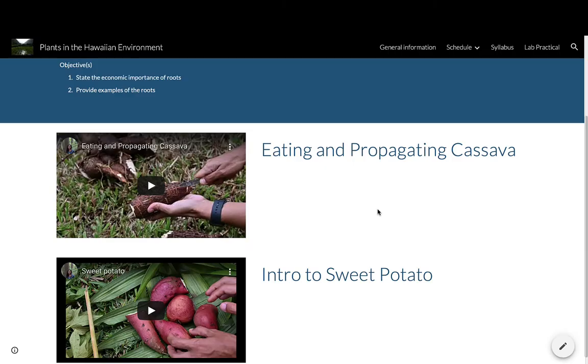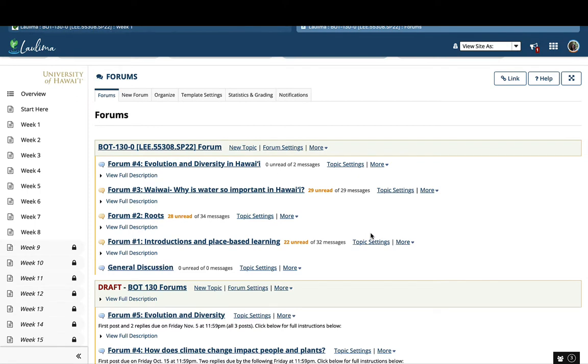I also developed 33 videos for this course using live field demonstrations and interviews with farmers and community leaders.